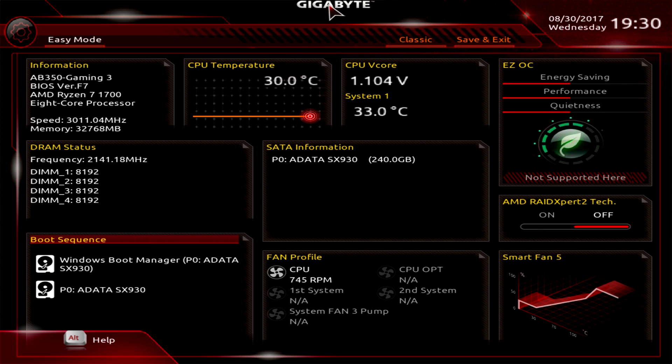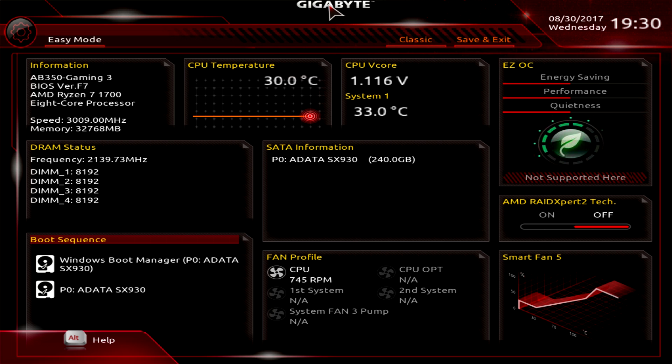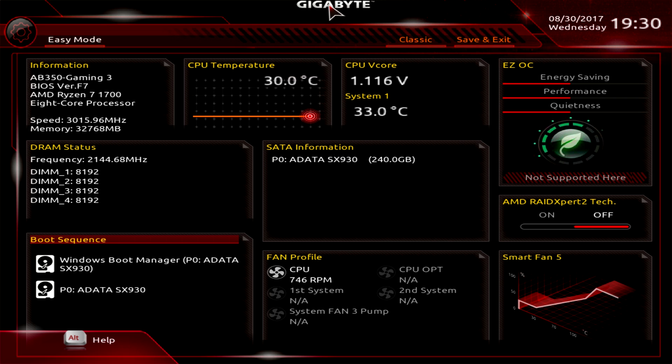What is up guys BobBusKirk here and we're back with another BIOS video. This one is on Gigabyte's AB350 Gaming 3, part of their AMD B350 line. This BIOS should be pretty much the same and it's actually extremely similar to their X299 as well as their Z270 motherboards, so if you've used those boards in the past you'll be pretty familiar with this BIOS.